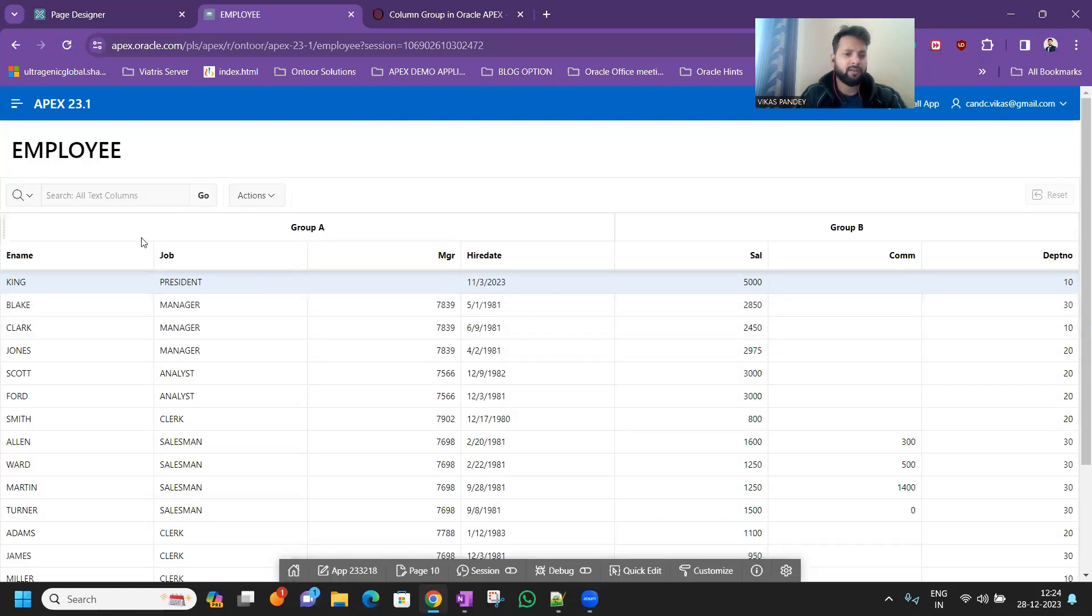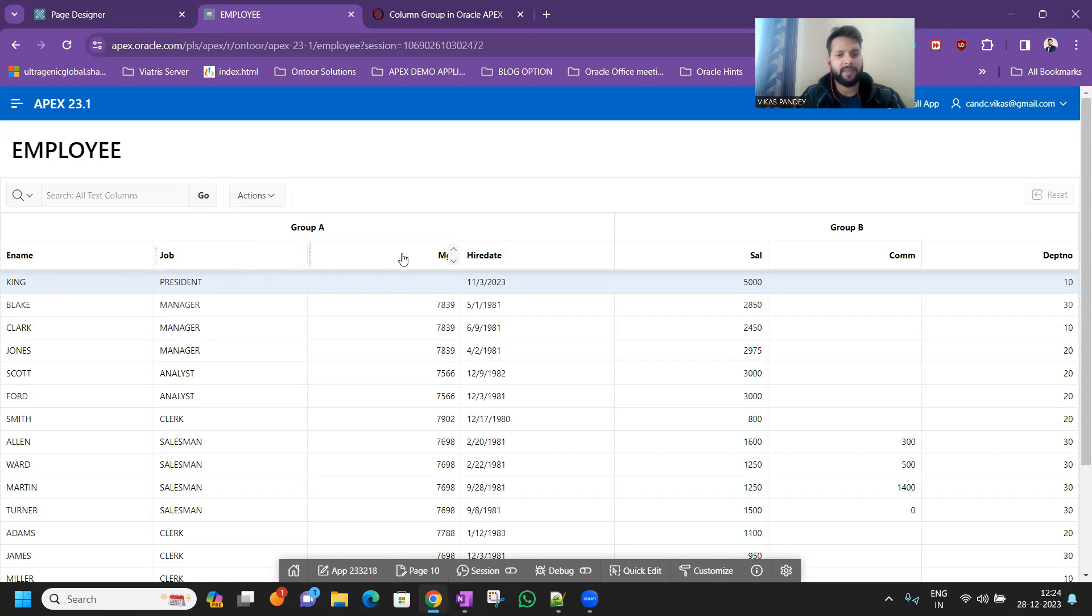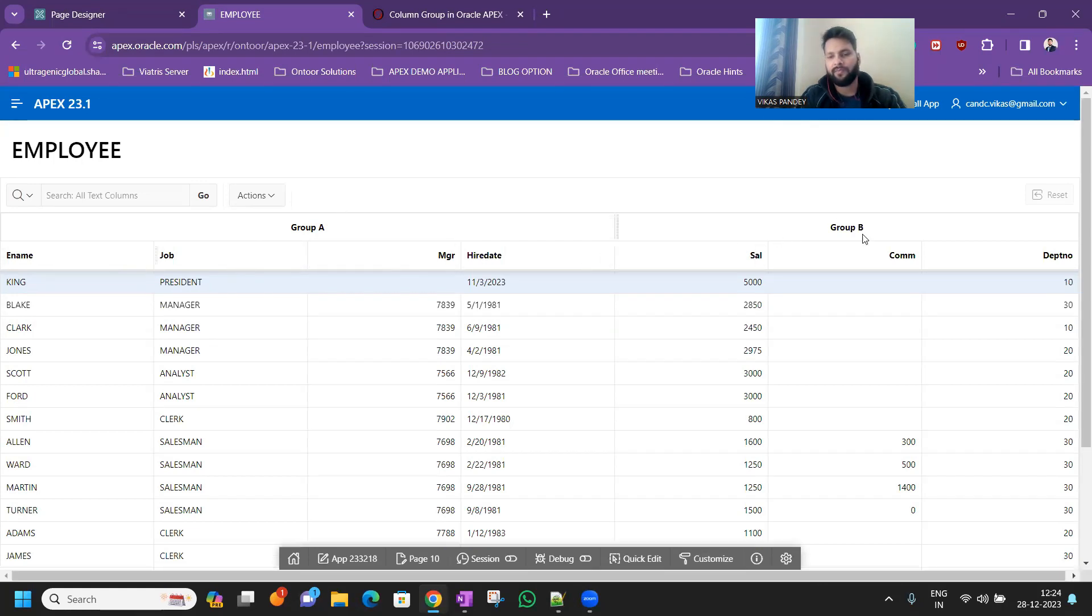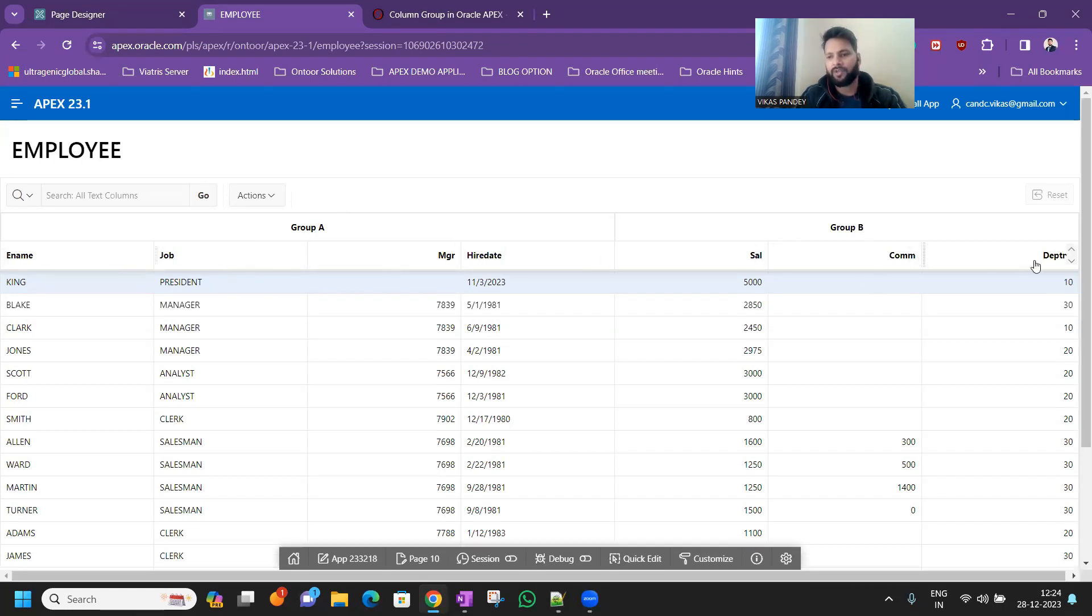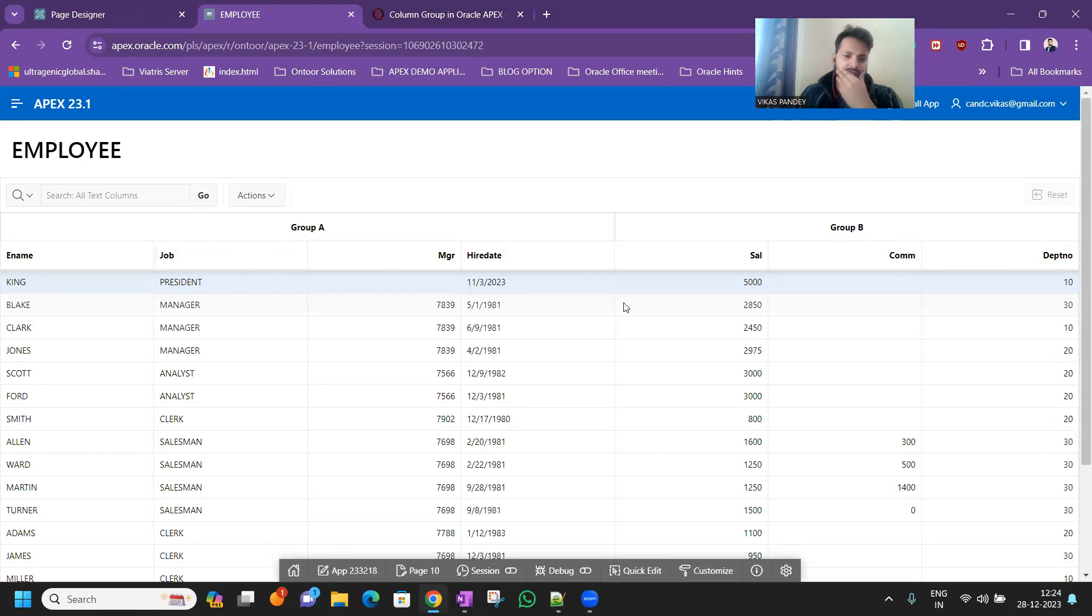So in column group A you would see employee, job, manager, and hire date. In column group B you'll see salary, commission, department number. This is the way how we can create a column group in Oracle APEX to put on and get to create.